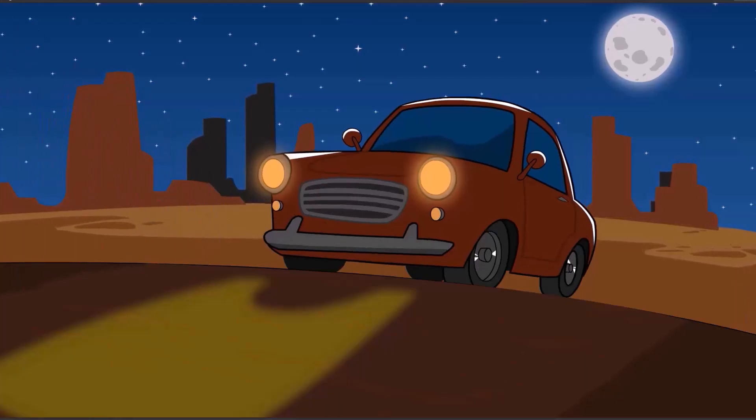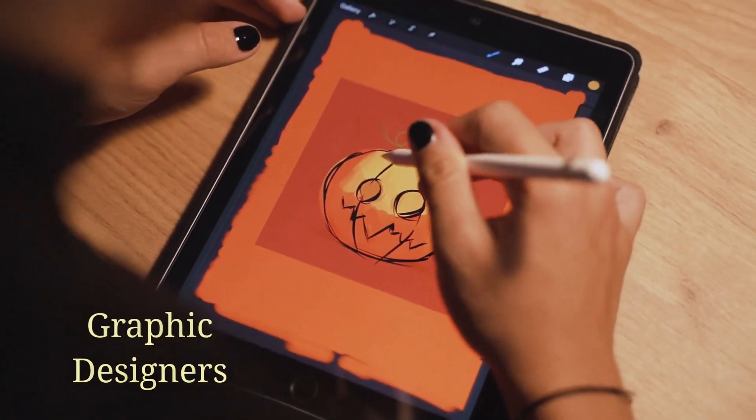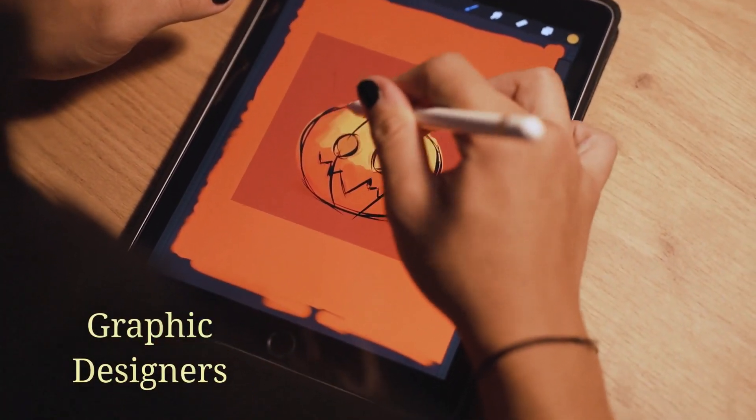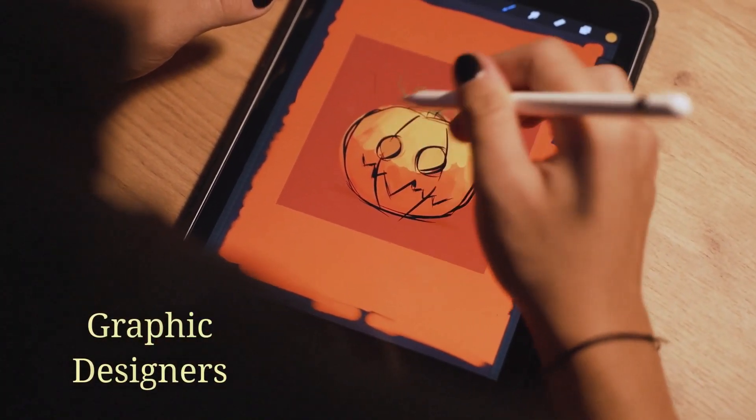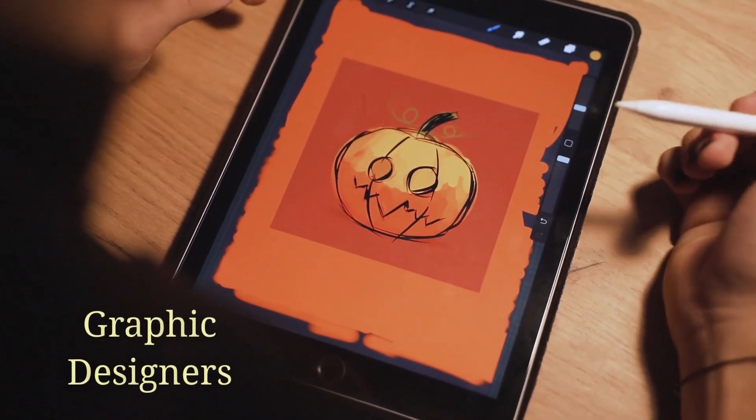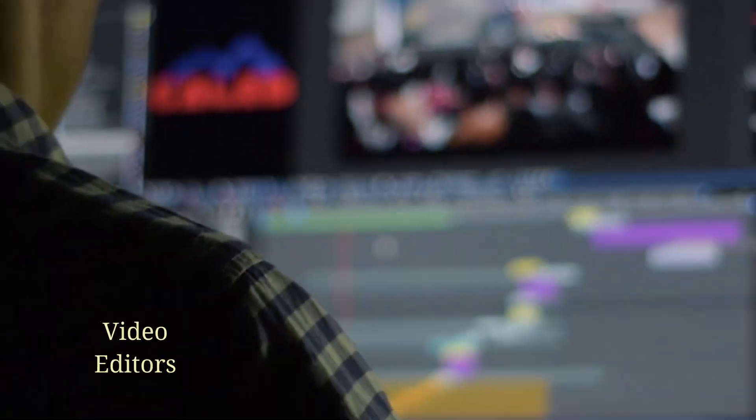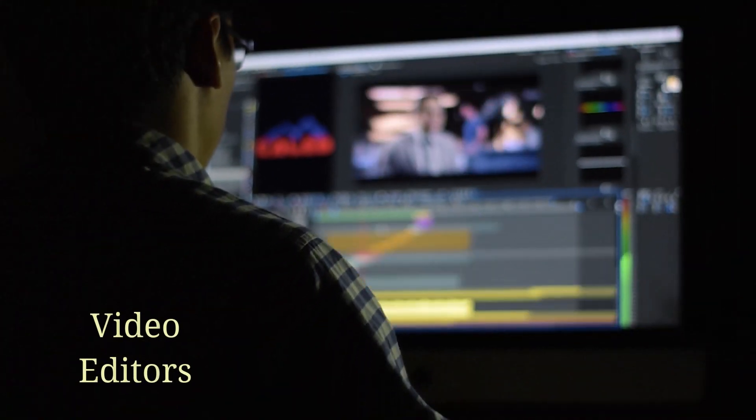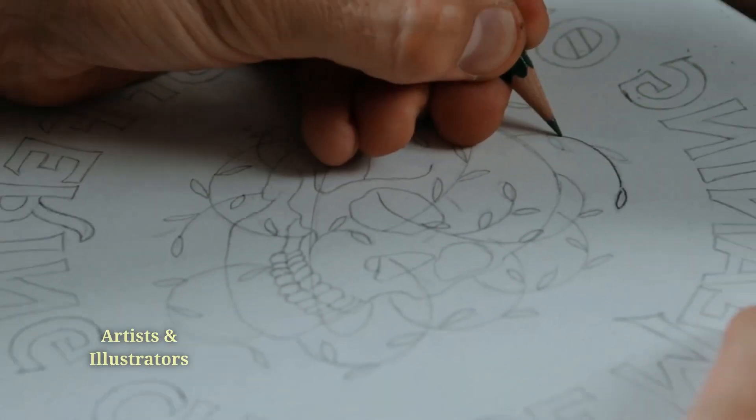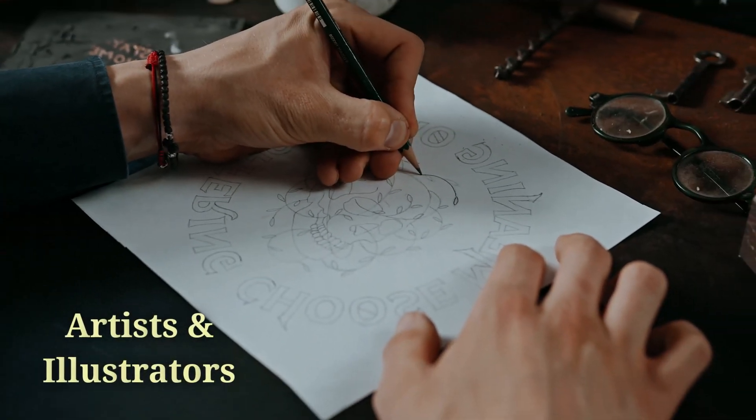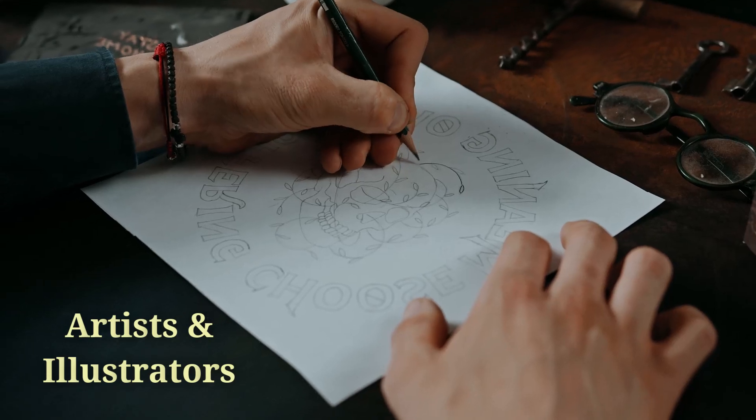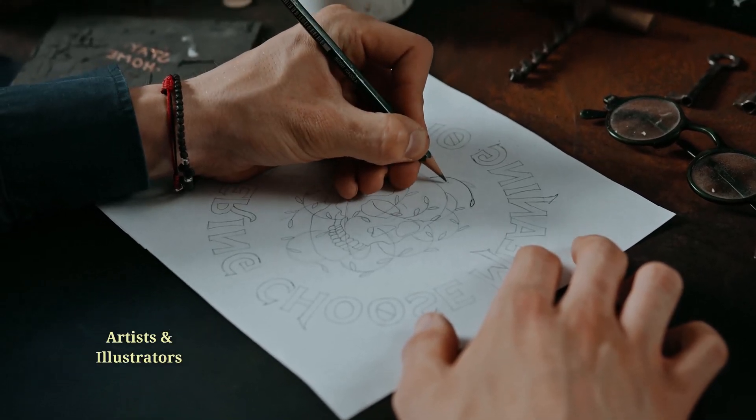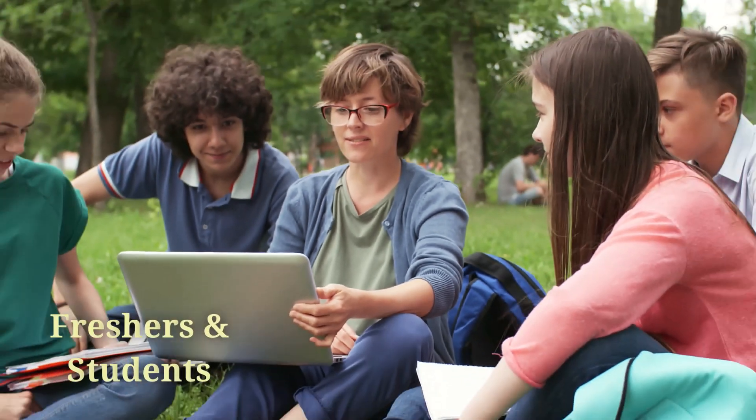This course is perfect for graphic designers wanting to add motion to their work, video editors looking to expand their skills, artists and illustrators who love to bring characters to life, and freshers and students dreaming of a career in animation.